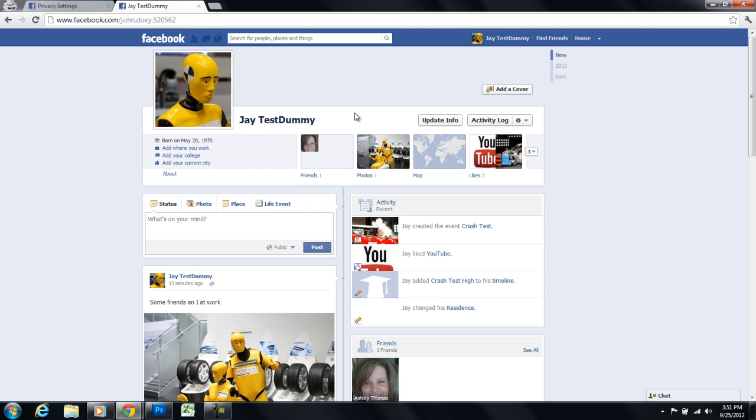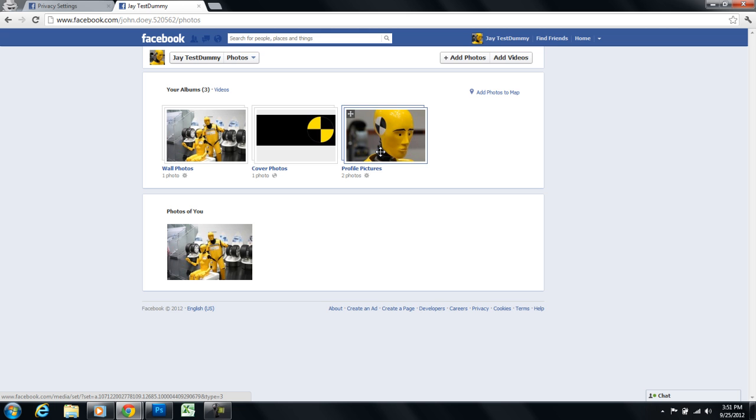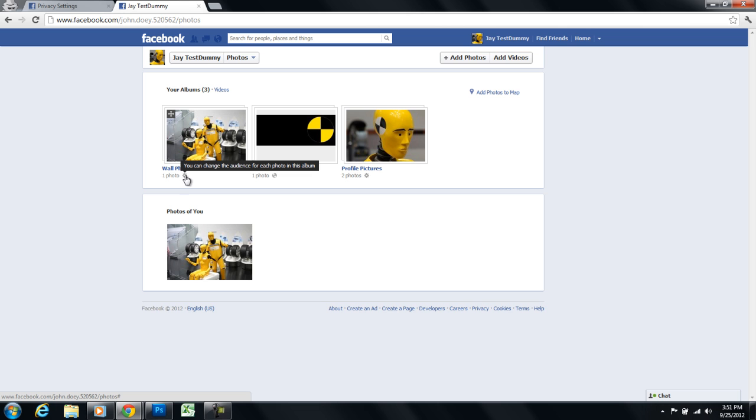Once you log into Facebook all you need to do is click on this photos badge here and select your album. Let's select wall photos here and you can see by this gear they've actually changed Facebook. You can no longer set the privacy option for the entire album. You need to do it one photo at a time.